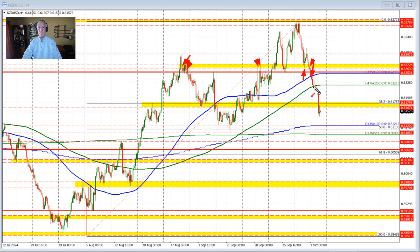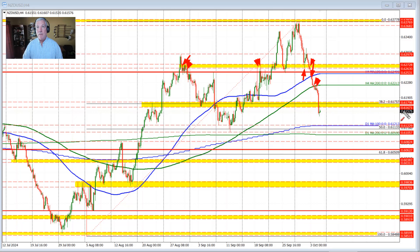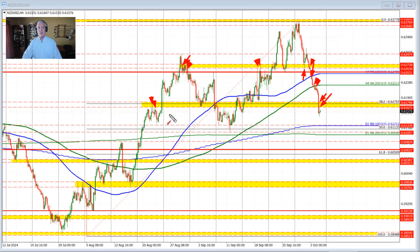We saw increased momentum and got below the 100 bar moving average and 200 bar moving average on the 4-hour chart — the first time since going back to August. What I like is that we held below that level through here, and in trading today we saw increased momentum to the downside after the U.S. jobs report. The price also moved below this 38.2% retracement and swing area between 0.6157 and 0.6180, with the 38.2% at 0.61757.